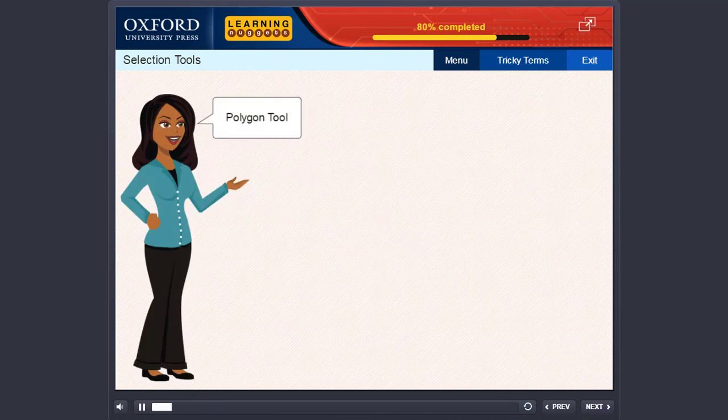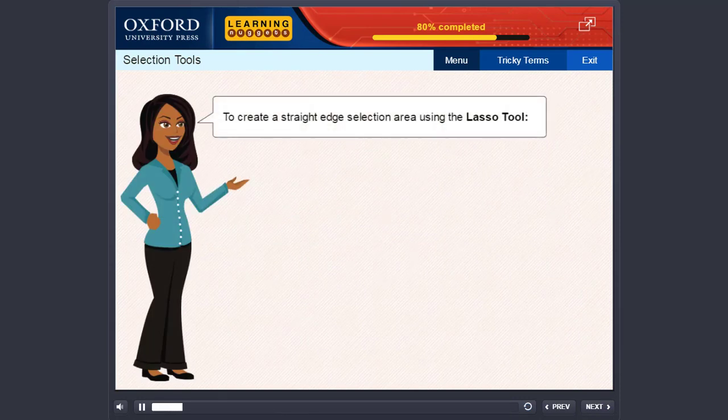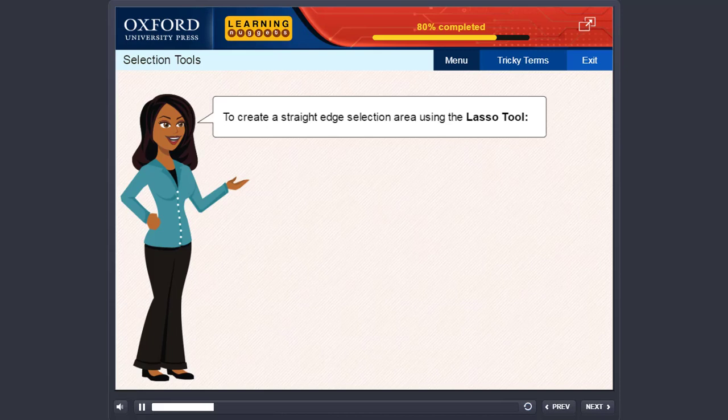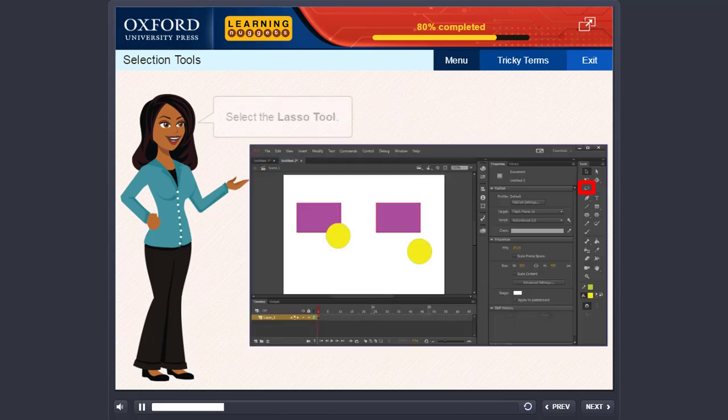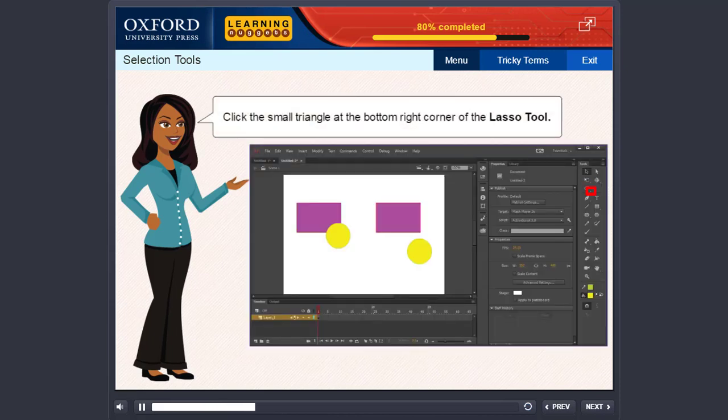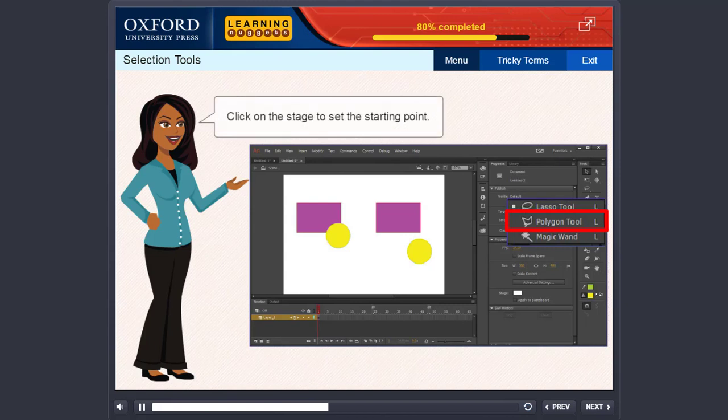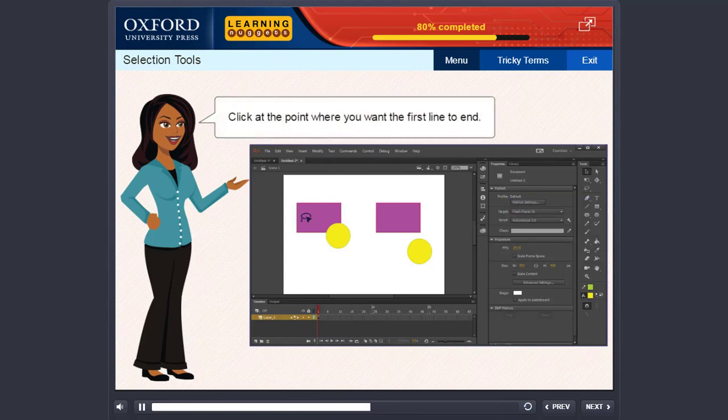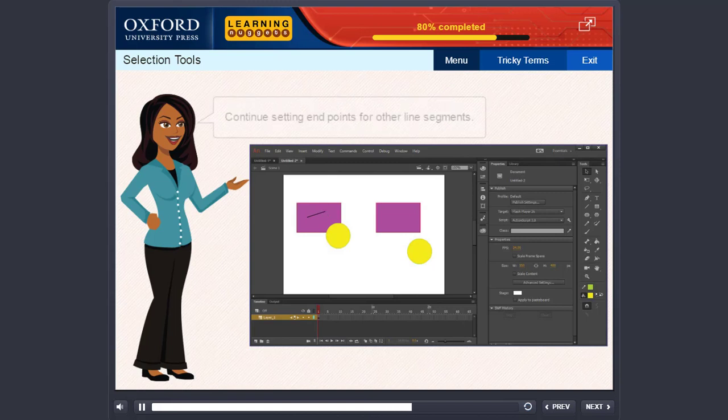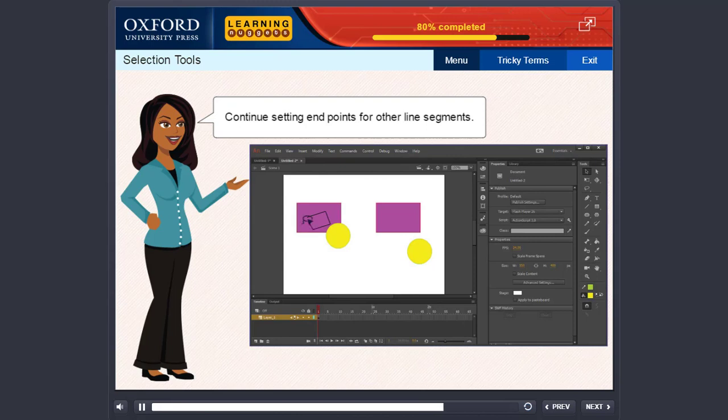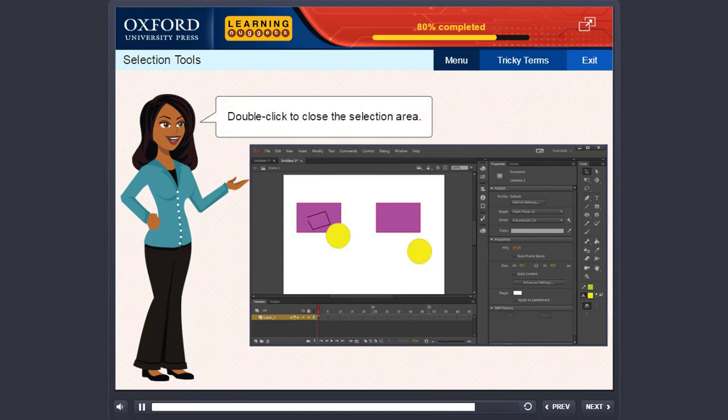Polygon tool. To create a straight edge selection area using the lasso tool, select the lasso tool. Click the small triangle at the bottom right corner of the lasso tool and select the polygon tool. Click on the stage to set the starting point. Click at the point where you want the first line to end. Continue setting end points for other line segments. Double click to close the selection area.